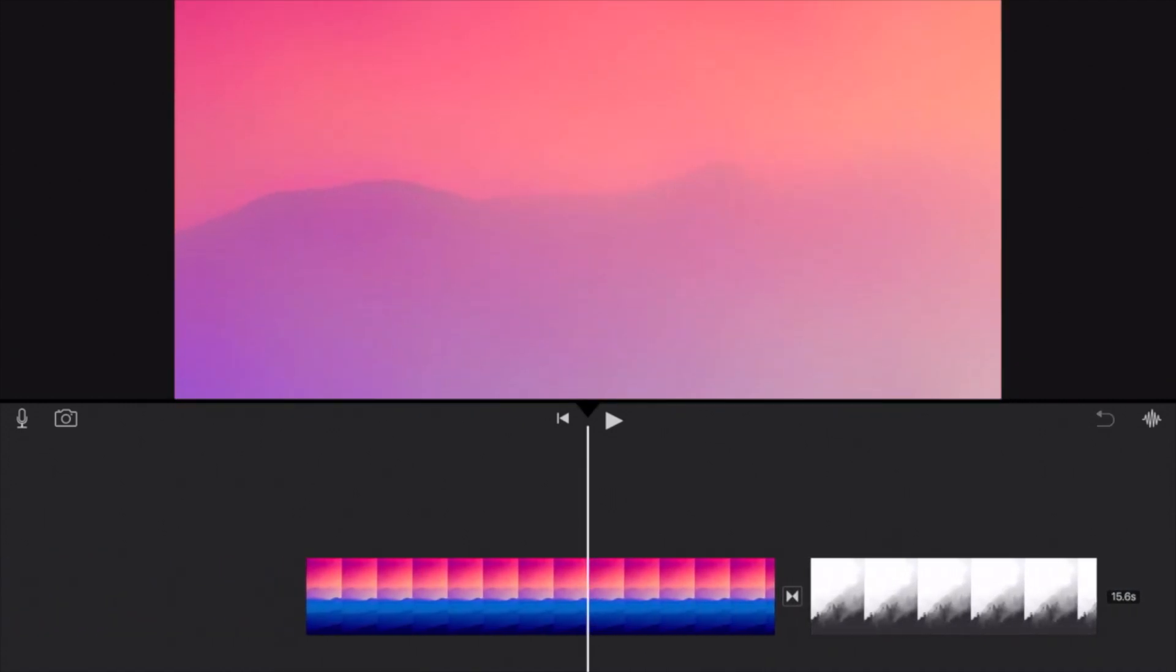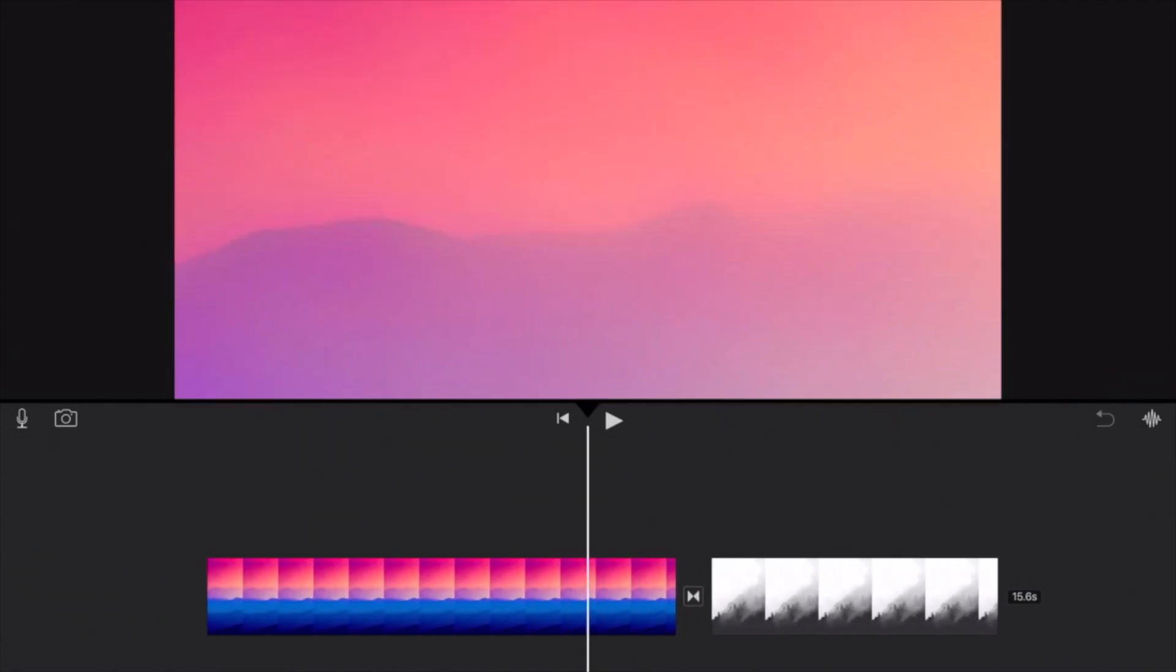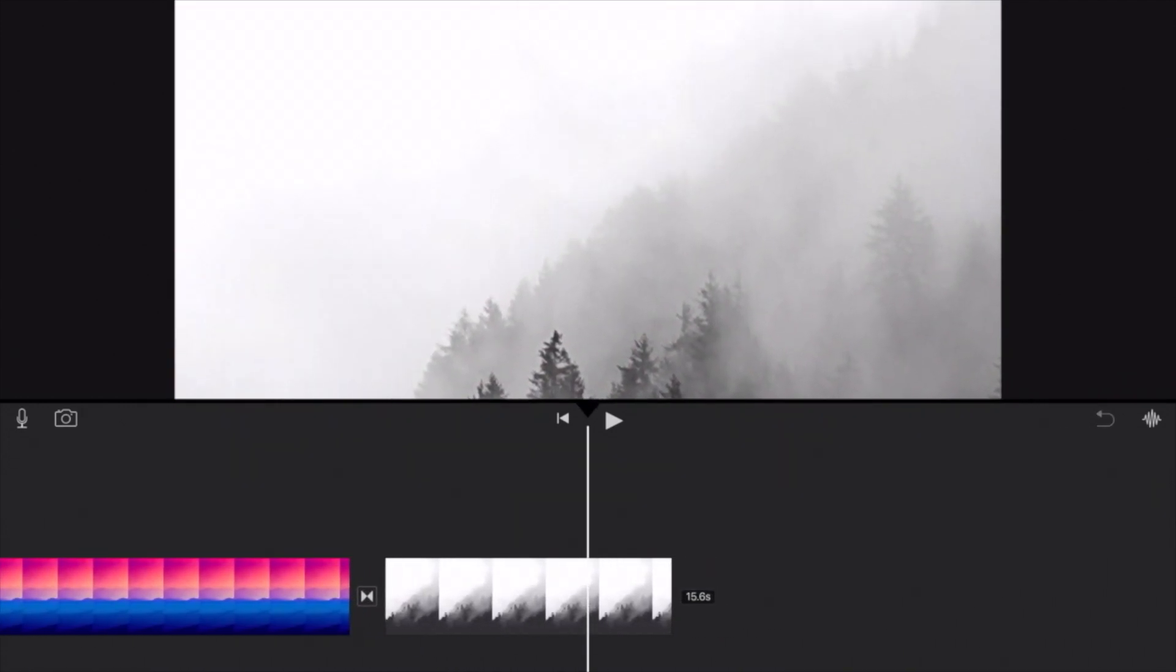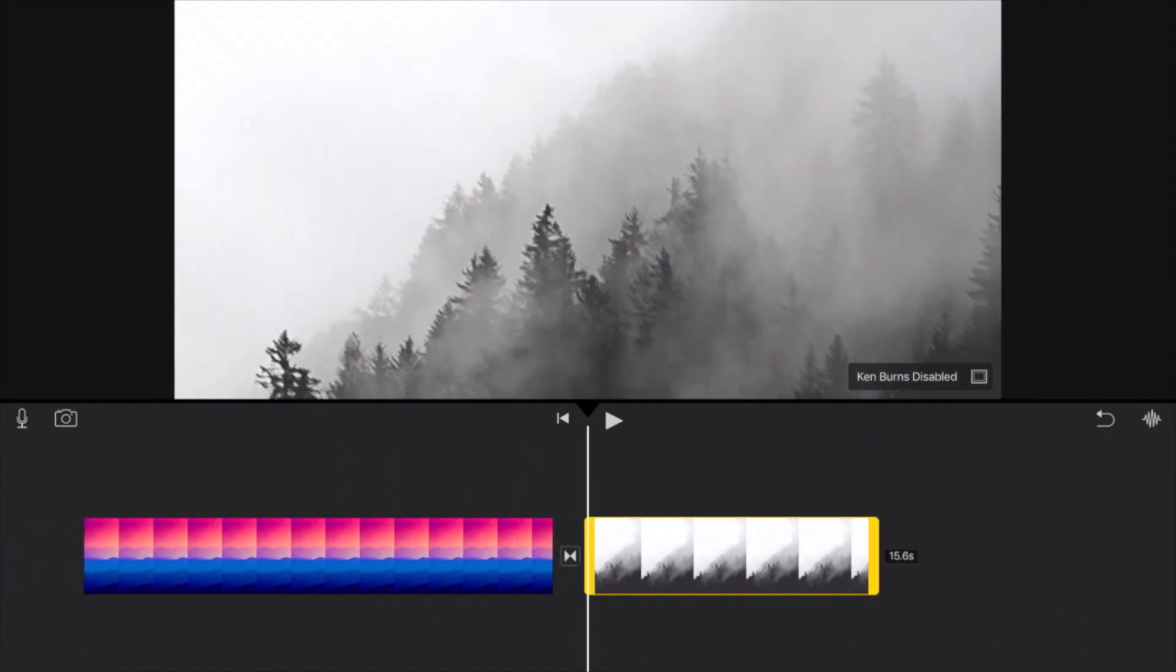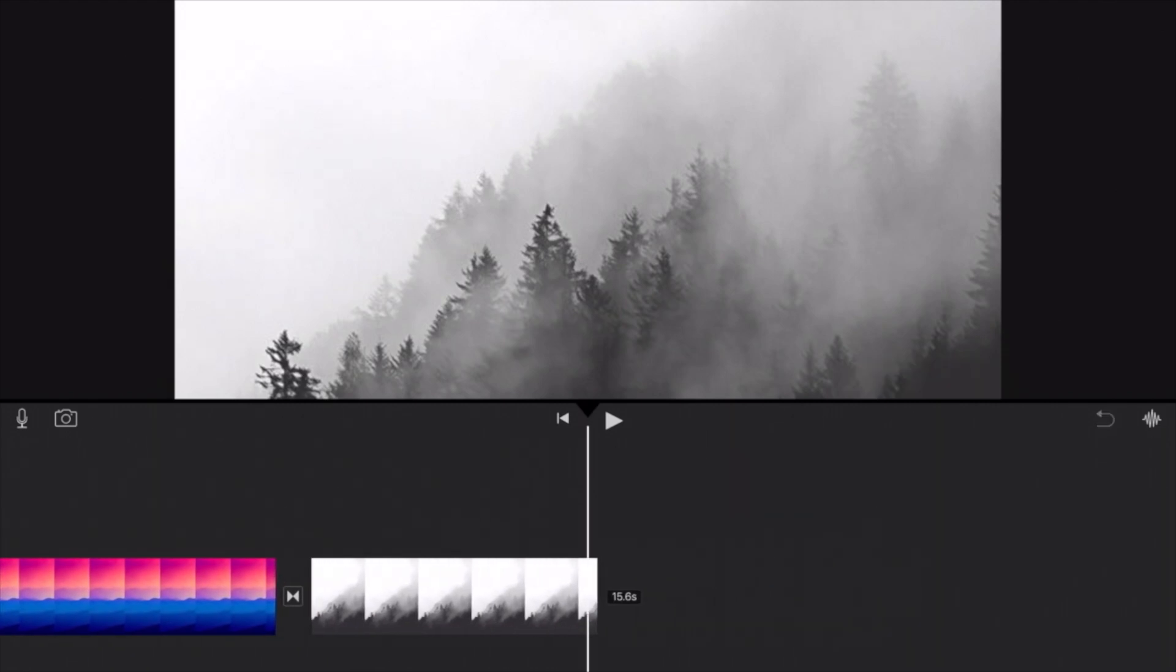So here in my iMovie project I have two files here. I'll just use the forest as an example and I'm just going to disable the Ken Burns so that the clip doesn't move as I'm cropping it.